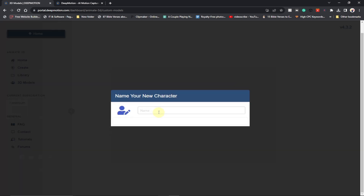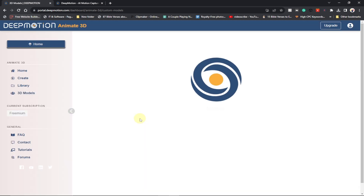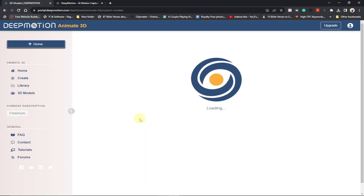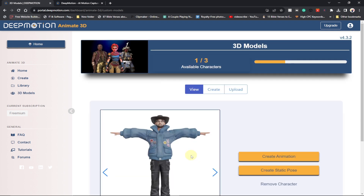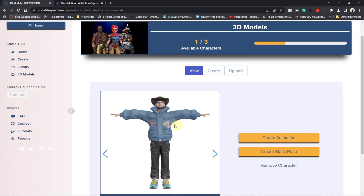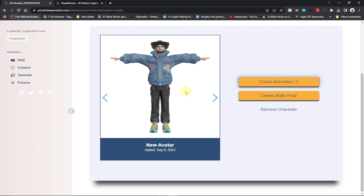You need to give your avatar a name — I'm just going to call it 'New Avatar'. It's going to take some time to load. Our avatar is ready now. The next thing we need to do is go ahead and create our animation. We have our avatar and we're going to base the animation on it, so click on 'Create Animation'.